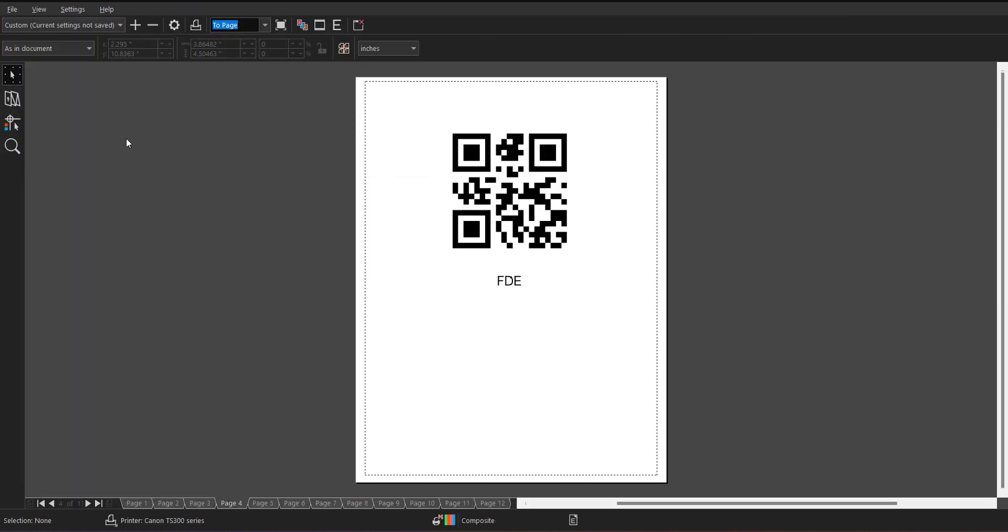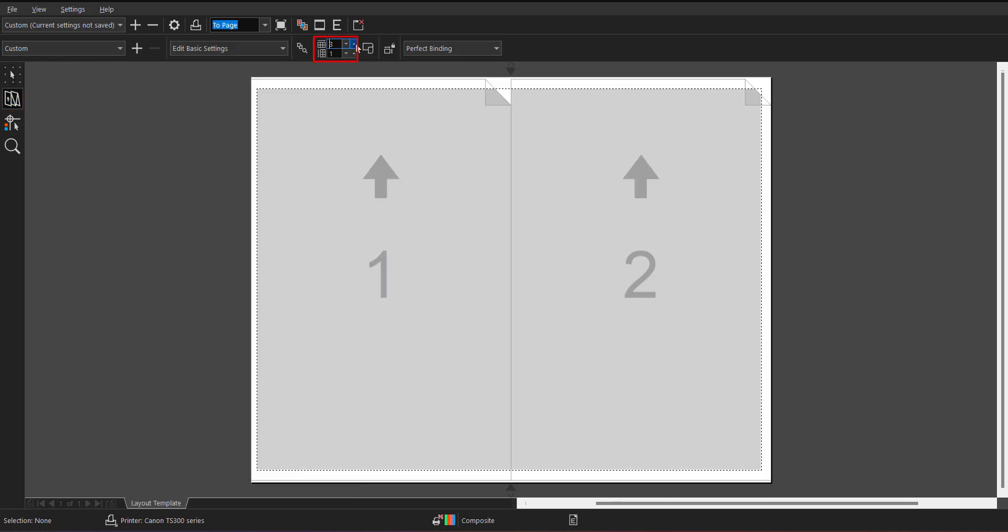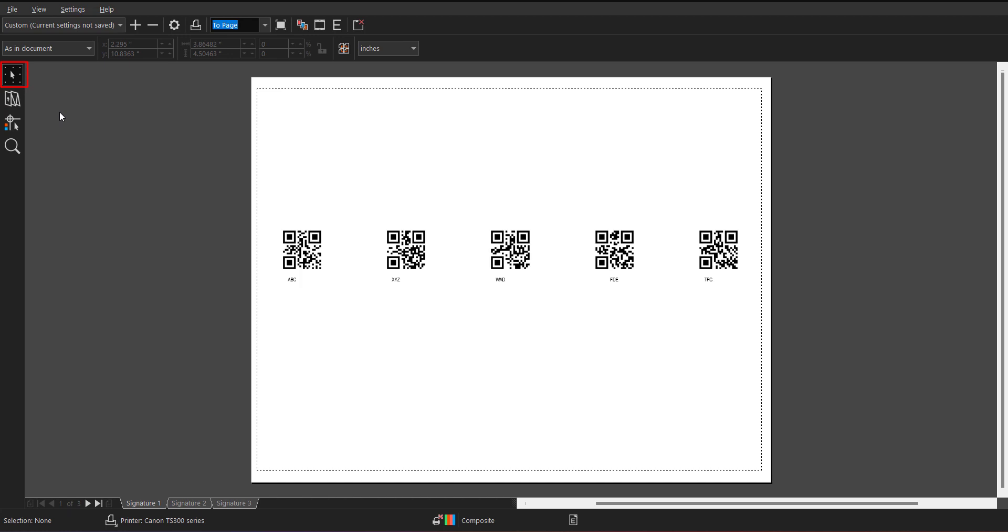Now from here, I can just click on this option which says in position layout tool and I can define how many QR code I want to see on a single sheet. And now when I click on the pick tool, it will show me the preview.